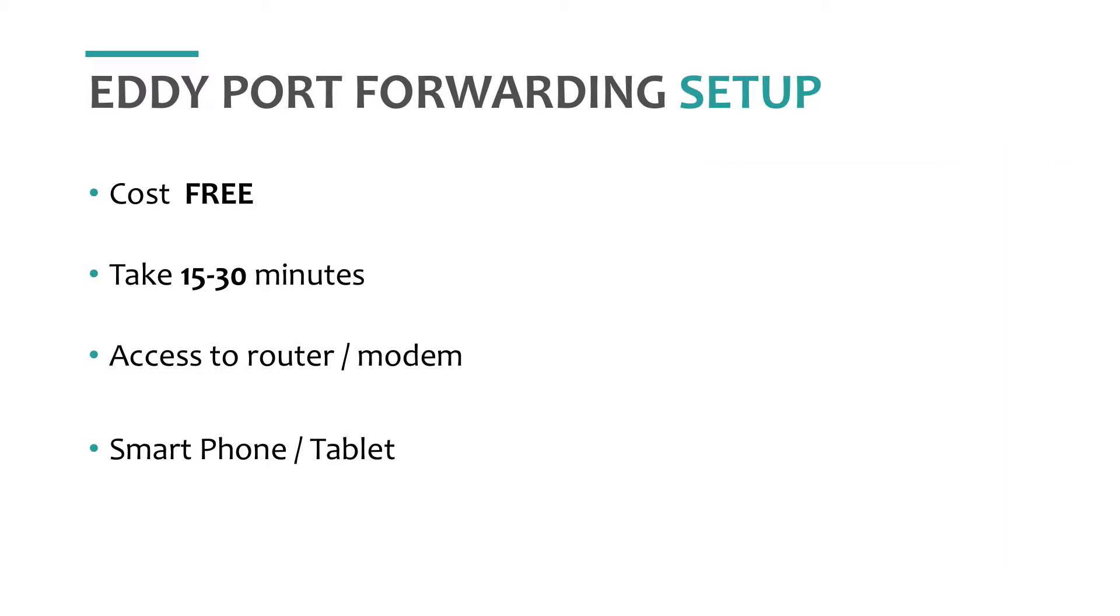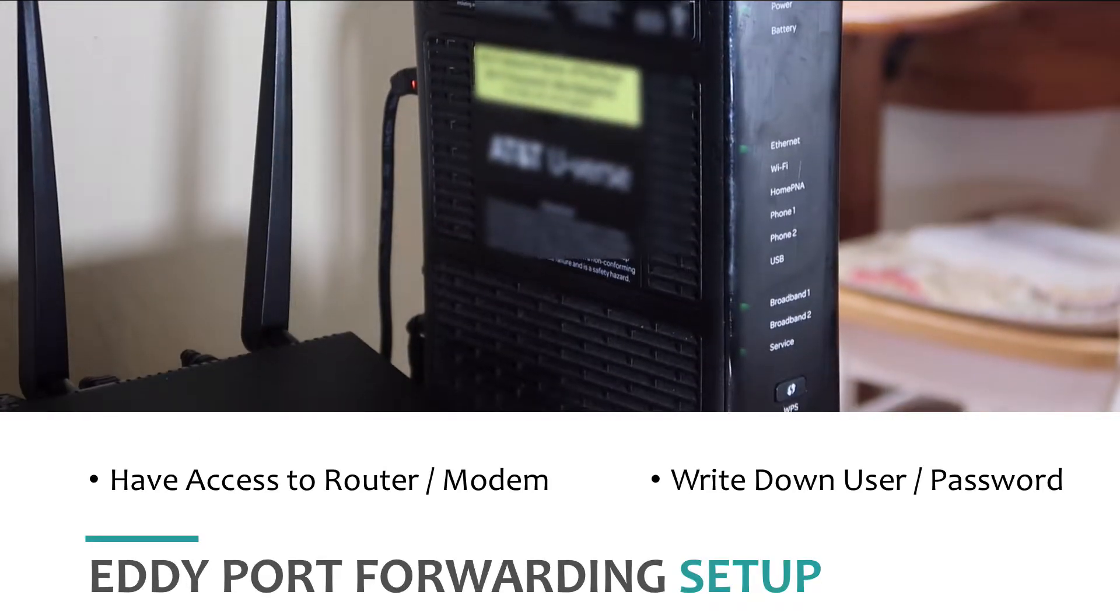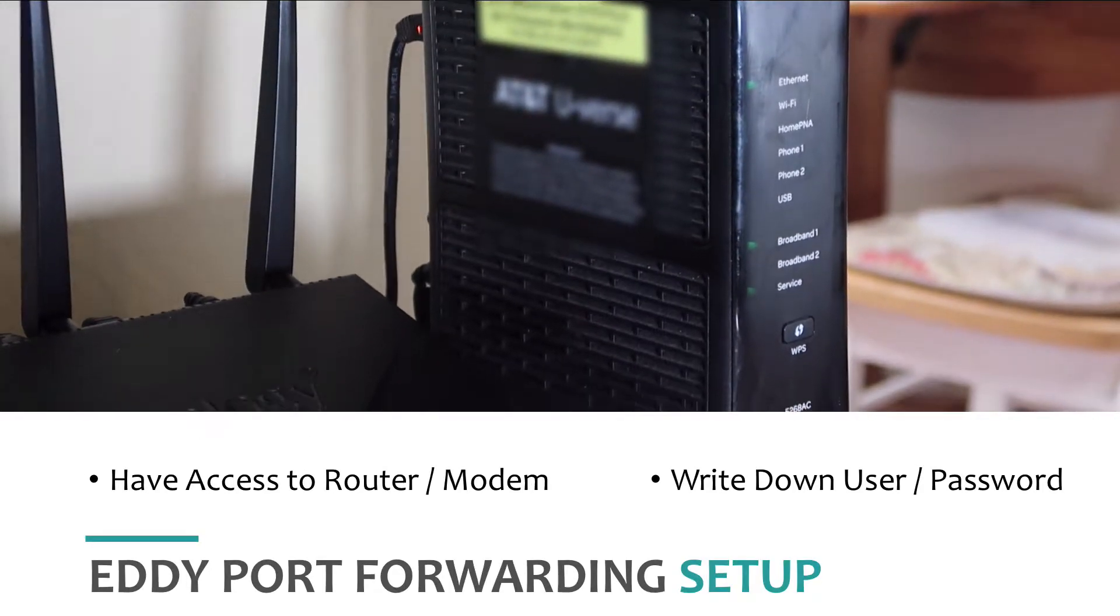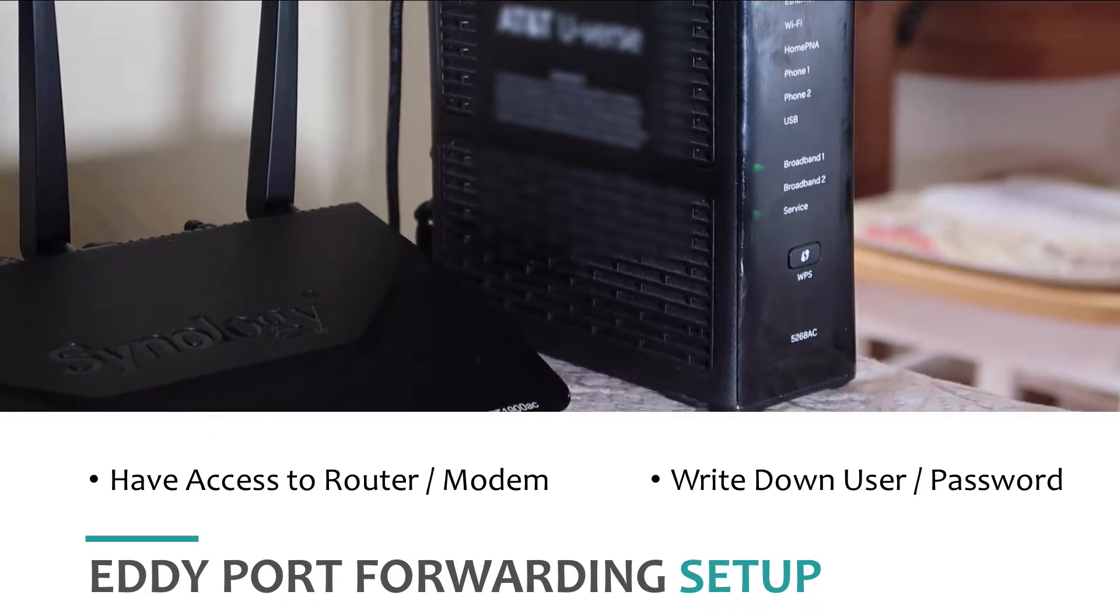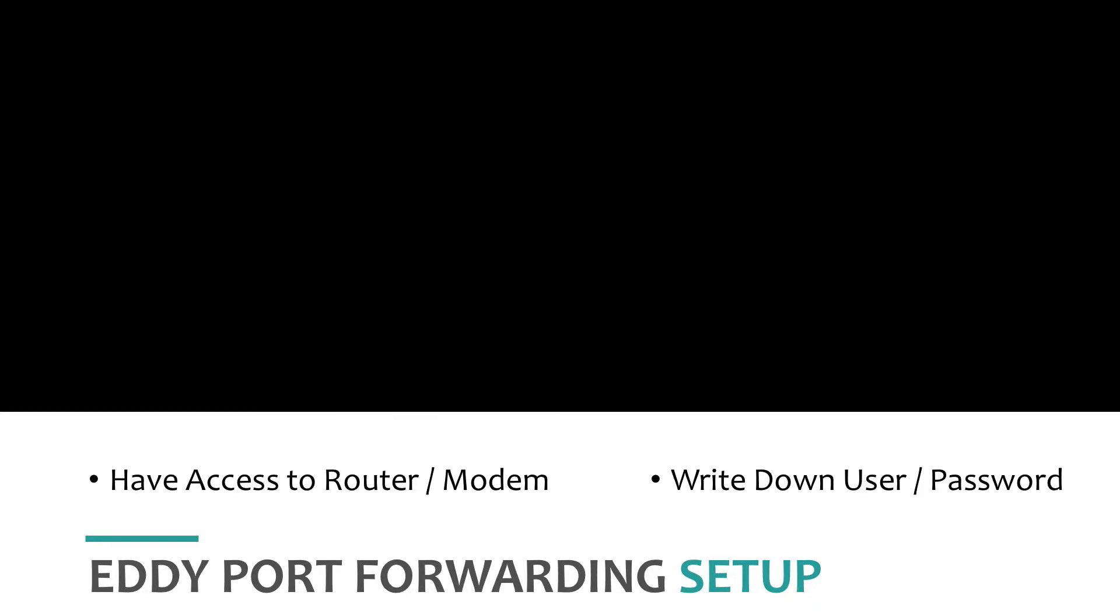Moving on, we need to get the admin user, password, or device access code. In most cases, at least in the United States, the admin user and password is located on your router modem. But what if your user and password is not on the router? Here's what you can do. Look for your router's manual. The default user and password should be there. If you can't find the manual, try googling your router's model number plus password. This can be frustrating, so have some patience. The last thing you can do is call your internet provider for help.